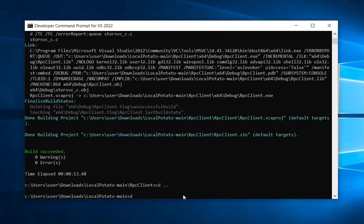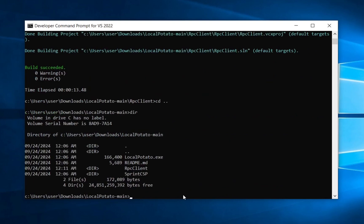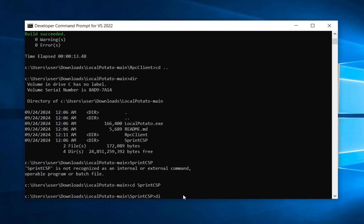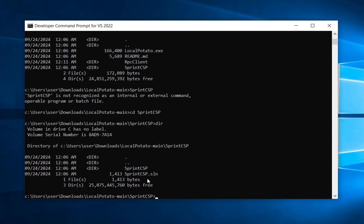Go back and navigate into the sprint_csp directory. There is also a .sln file here. Run MSBuild on it to build the DLL. We didn't get any errors, so we are good to go. Now we have both compiled files.